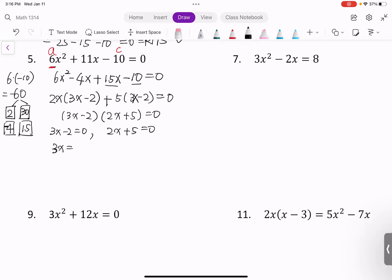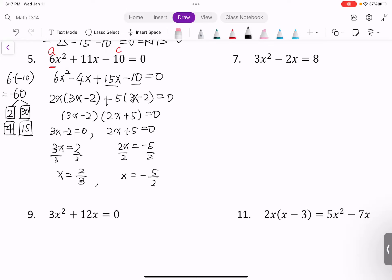Solving the two equations: 3x - 2 = 0 gives x = 2/3; and 2x + 5 = 0 gives x = -5/2. We can list them in set notation — the order doesn't matter, so we can write {-5/2, 2/3}.